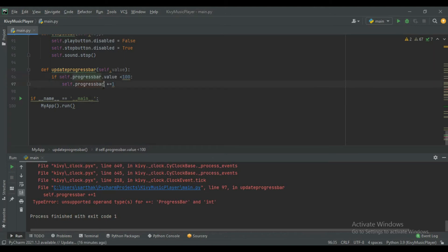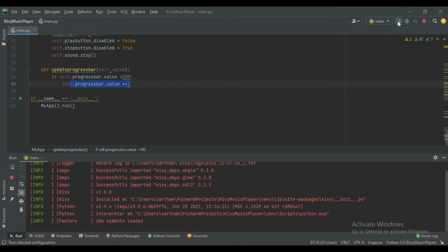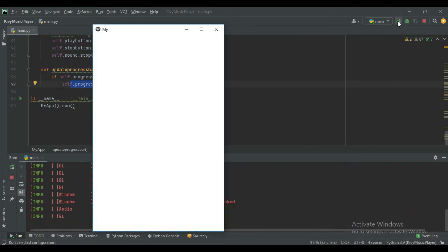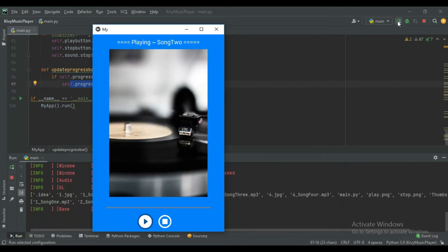We forgot to add .value here. So this will update the value of the progress bar. Let's run it again. You can see this time the progress bar is updating.